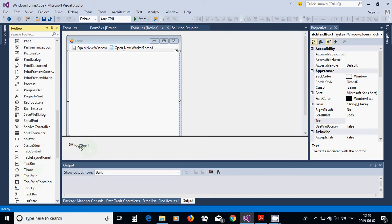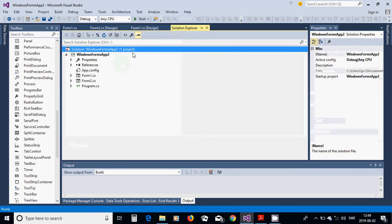Right-click on the tool strip and choose a button, give it the name 'Open New Window', and again add another button called 'Open New Worker Thread'.